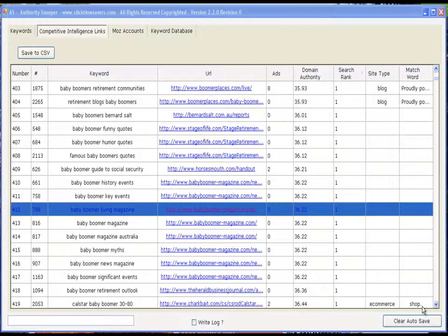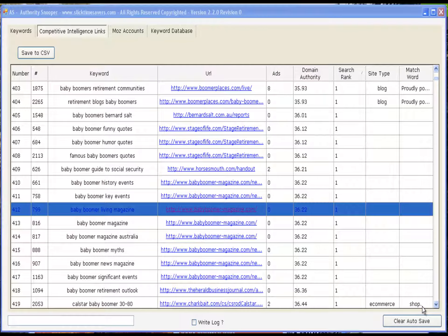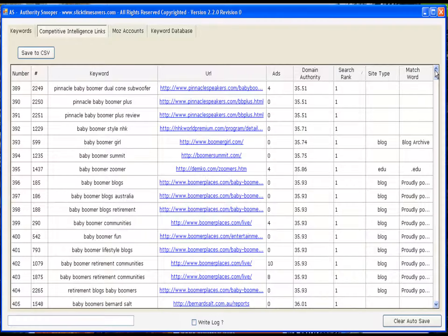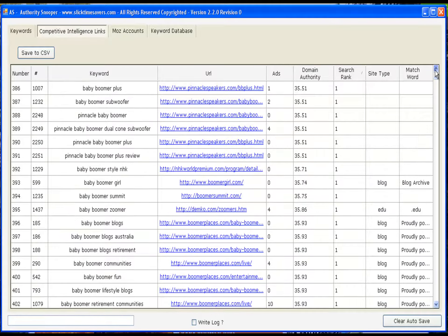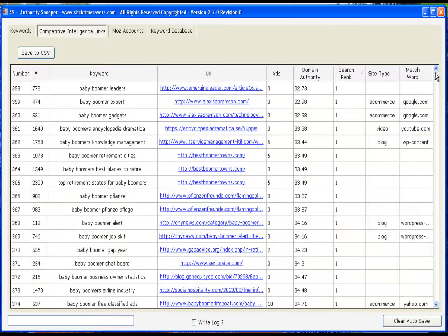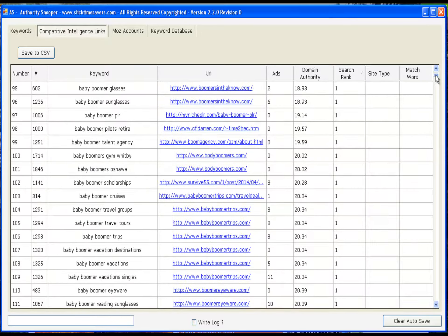This is my absolute favorite way of identifying weak keywords. Keywords that low domain authority websites are ranking for number one. And if they can rank for number one, so can you.